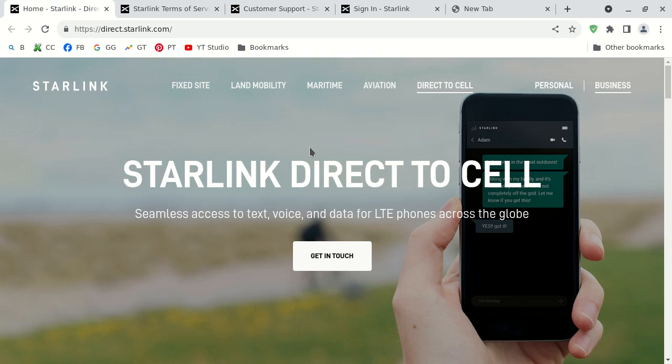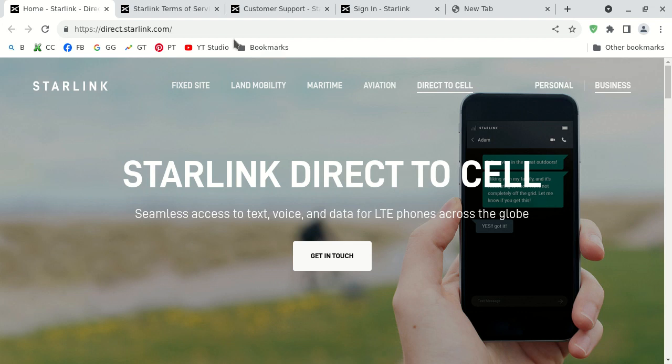It won't be available quite yet, but as a YouTube content creator with over a decade of experience, sometimes you have to record videos in advance. This service isn't really technically available yet, but it will be. They already have this page, direct.starlink.com.